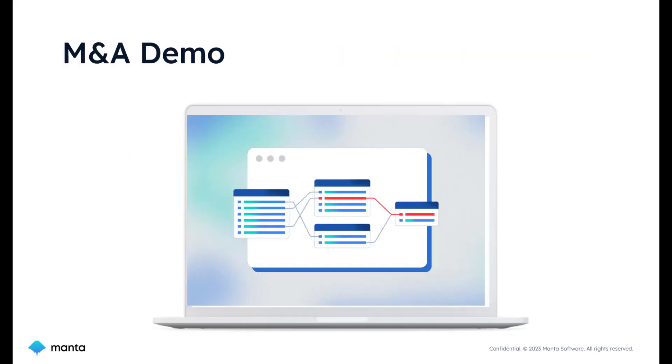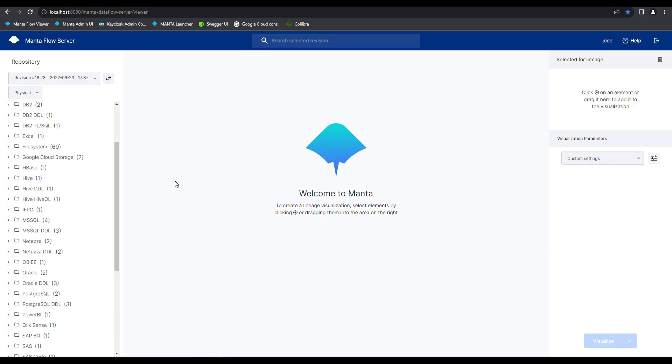Without further ado, let's dive into a demonstration where we'll explore how our automated data lineage platform can empower your data governance journey. What we're looking at now is called the Manta data flow viewer screen. This is where your end users will log in and see all the different assets that have been included within their scan for them to go ahead and select and visualize.